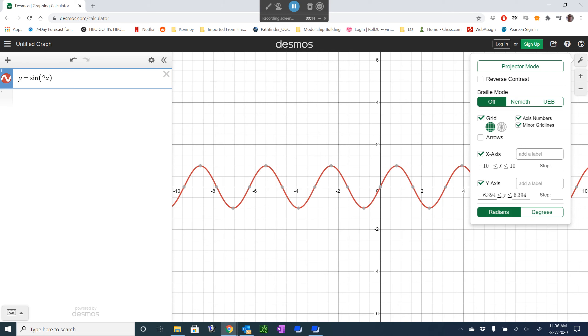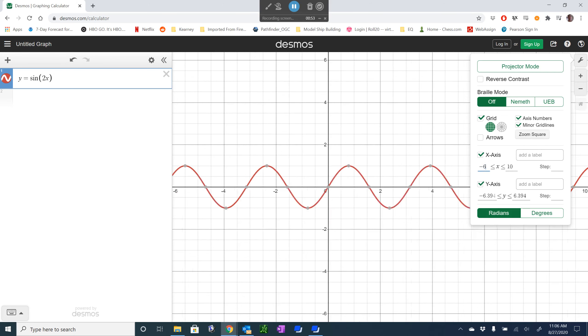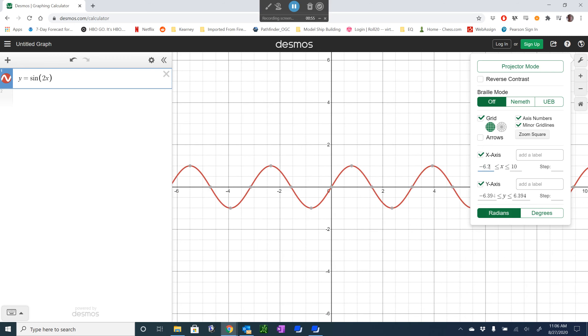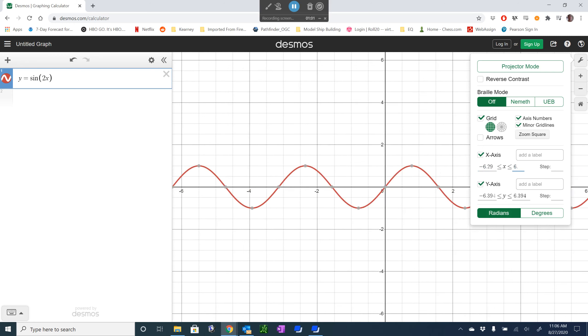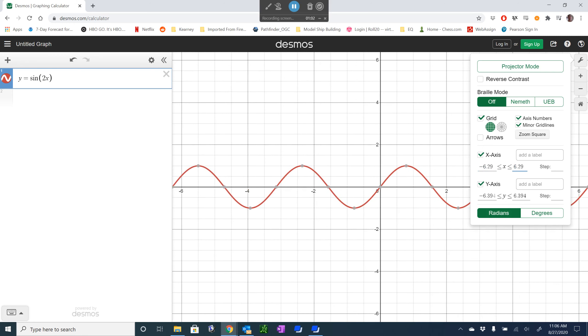So, it suggests that we go up to 6, but we are going to change this to minus, let's go minus 6.29 for minus pi, we're going to go 6.29 for pi.